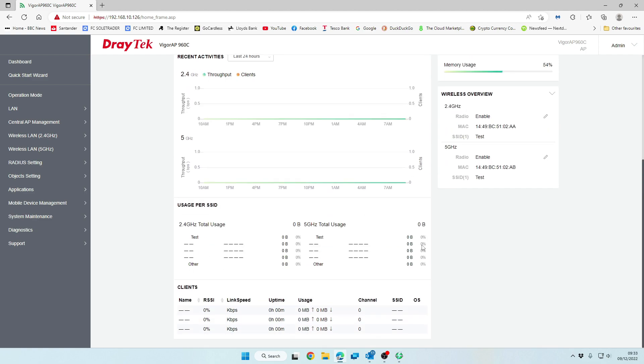And there we are. That's all there is to it. It's a nice, simple setup walkthrough of the Wi-Fi 6 Draytek 960C. So if you found that video useful, give us a thumbs up. Don't forget to subscribe to the channel. I just want to say thank you for watching and we'll see you in the next one.